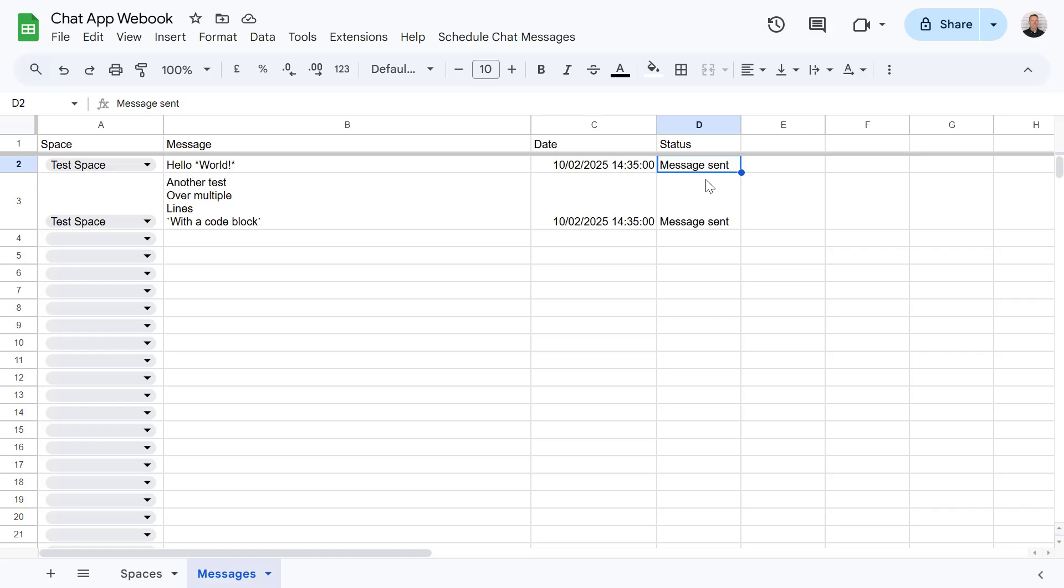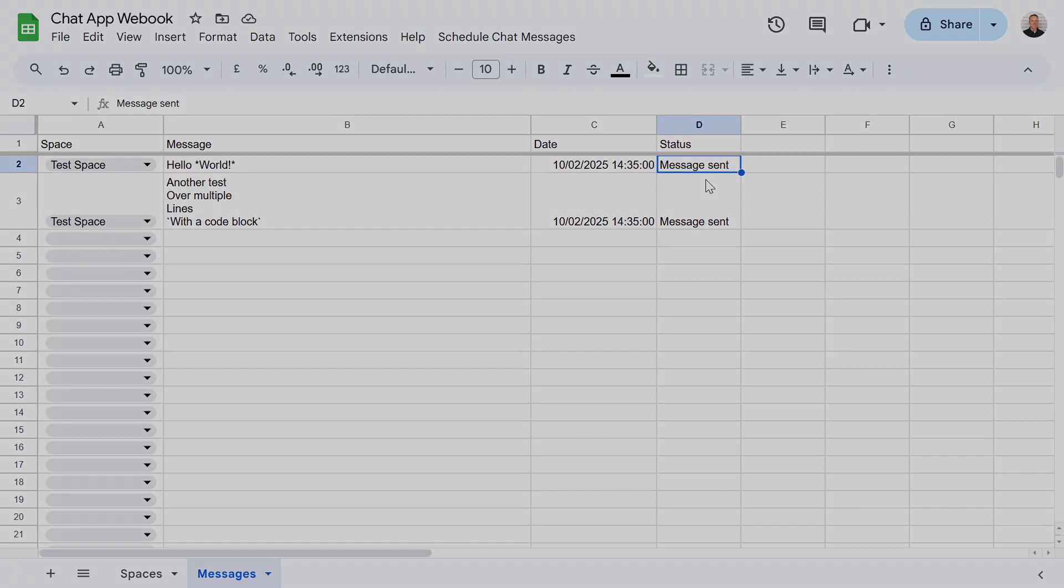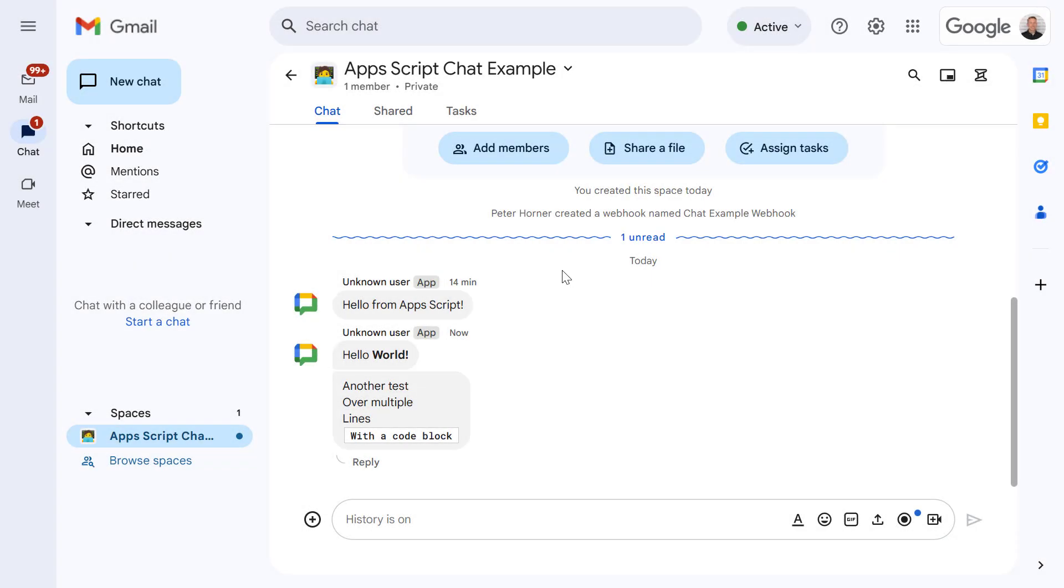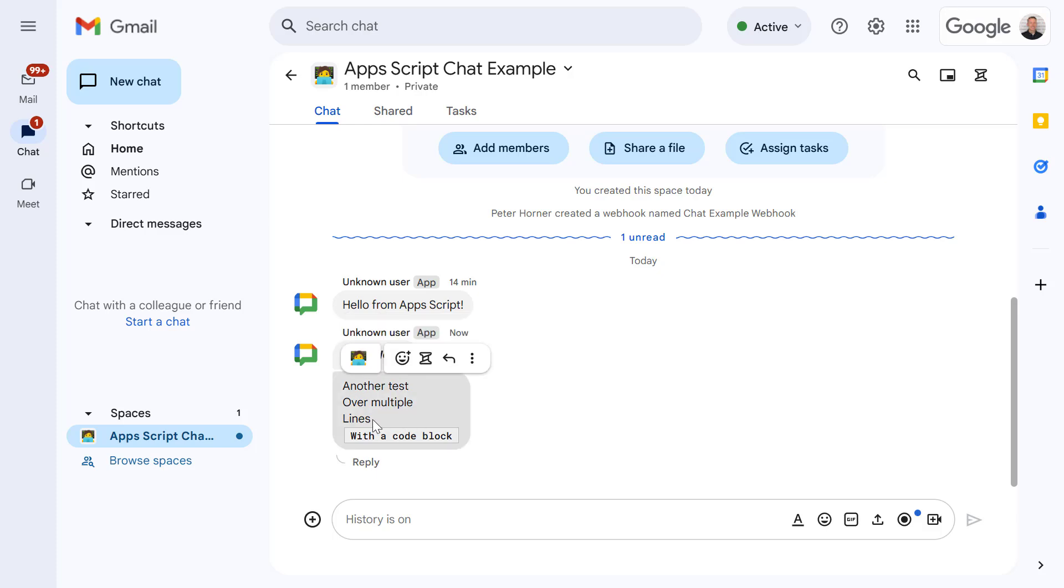Now let's switch over to google chat and as you can see in google chat we've got our two new messages with the additional formatting we provided as well. And let's just have one more last look at the code to remind ourselves what's happening when we run that.